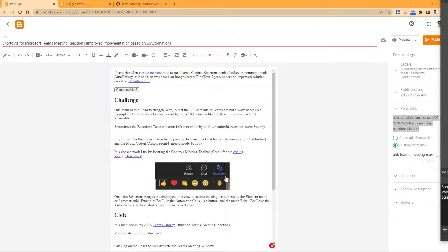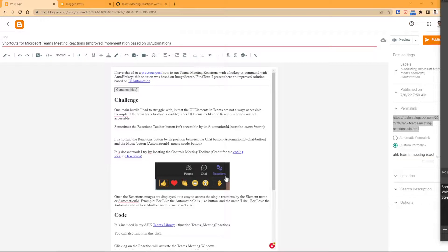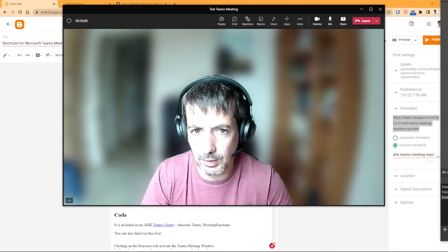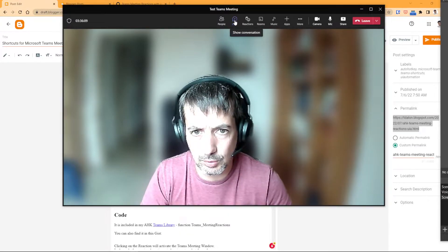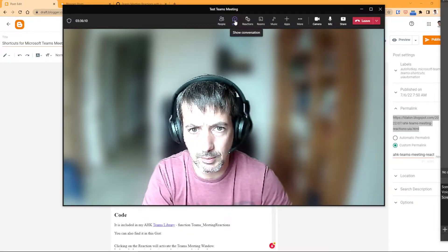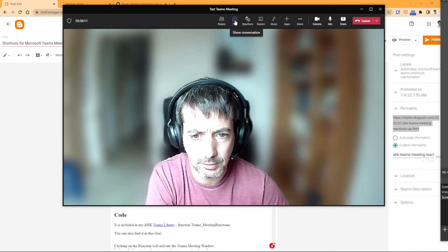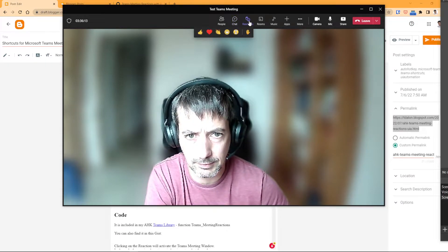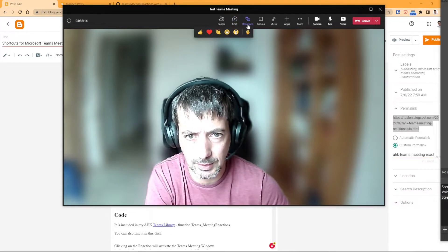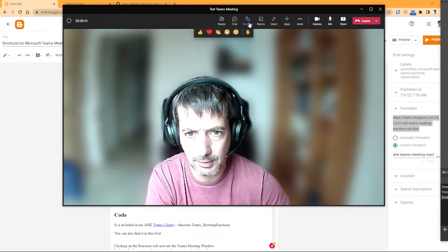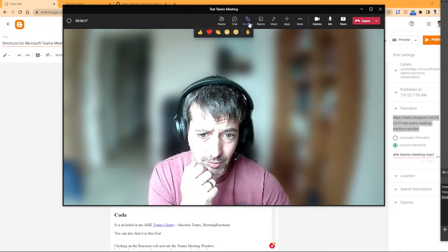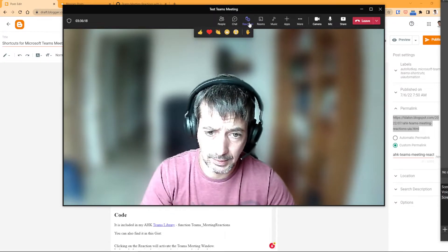So the main challenge using UI automation with Microsoft Teams is that some elements are not accessible from time to time. So it depends whether you have some button mouse over or it's already something visible, then the elements are not findable.